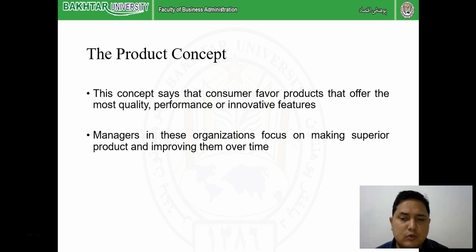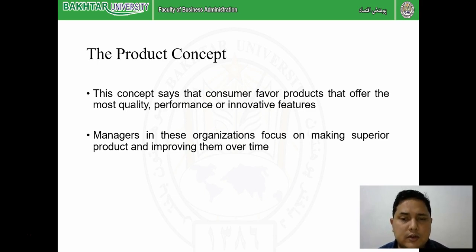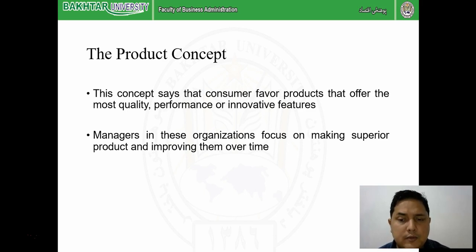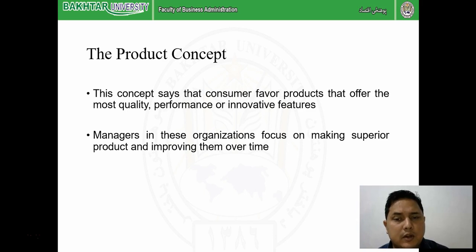The product concept is when a company focuses more on the quality of the product than the quantity, because their target customers are limited. Examples include the iPhone, BMW, and Rado watches - they focus on quality rather than quantity. They know their customers are few, they know which area their customers are in, and they know how to advertise to them. This concept says consumers favor products that offer the most quality, performance, or innovative features, and also give some status in society.